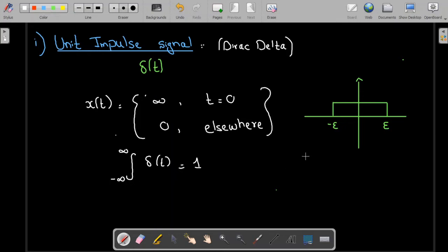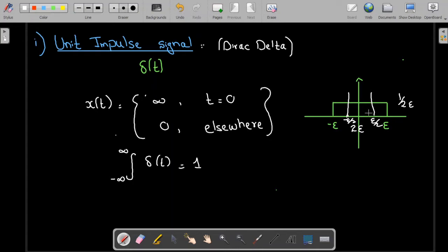We can visualize the signal by considering a rectangular signal. For example, consider a rectangular signal whose width varies from minus epsilon to plus epsilon, where epsilon is some constant. The total width is two epsilon. Because the area under the curve of the impulse signal must equal one, the height is going to be equal to one over two epsilon. Now if I decrease the width — say from minus epsilon over two to plus epsilon over two — the total width becomes epsilon, so the height becomes one over epsilon.